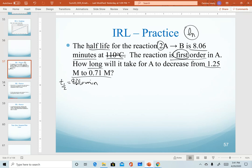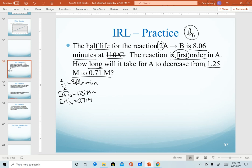We're solving for time — how long it takes for A to decrease from an initial concentration of 1.25 molar to a final concentration of 0.71 molar. A helpful tip: when calculating a change in concentration, we're always looking at reactants. Both rate laws and integrated rate laws only use reactants, and reactants always decrease. So the initial quantity is always the larger value, and the final is always the smaller.